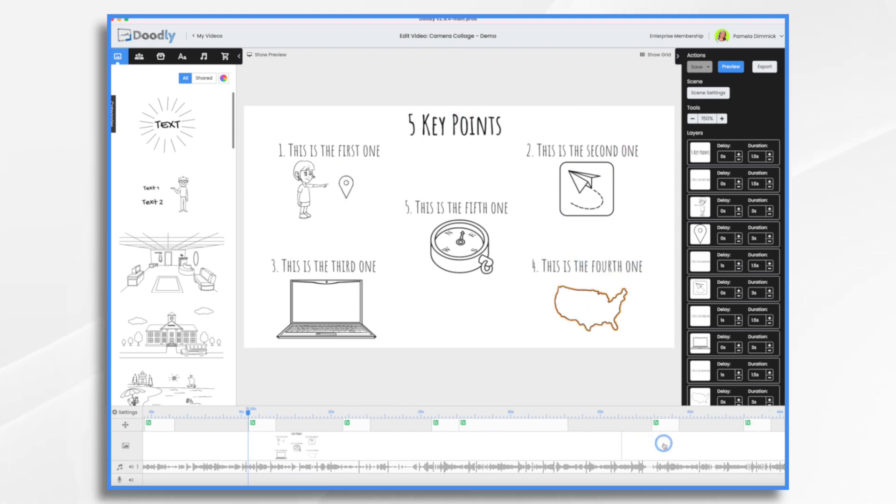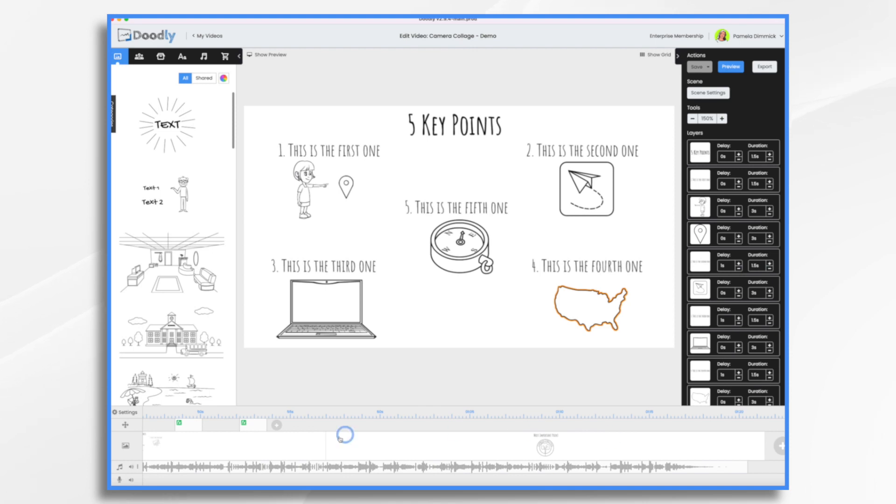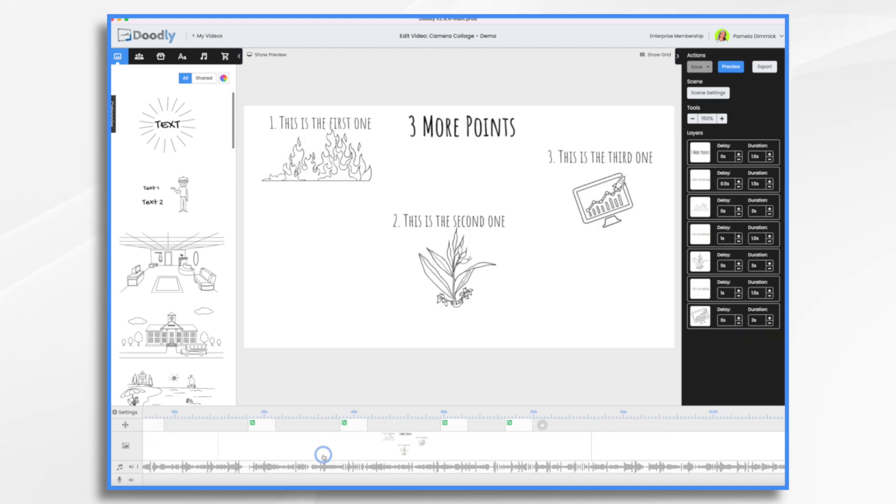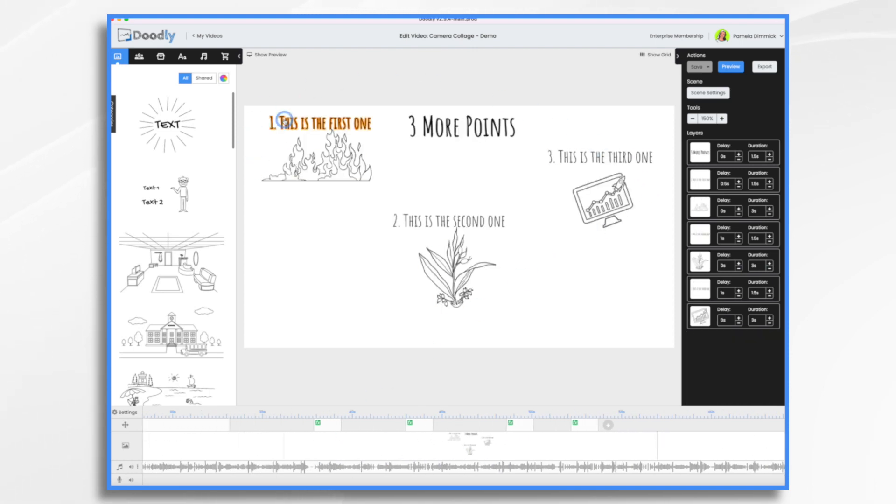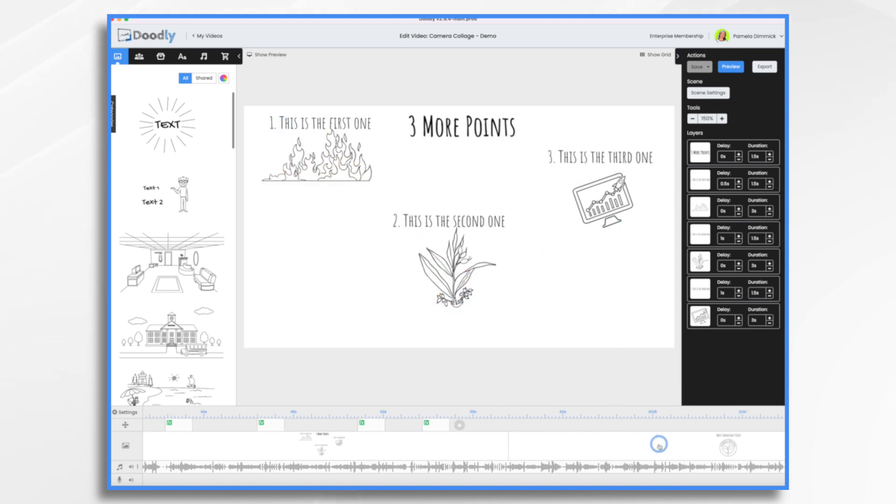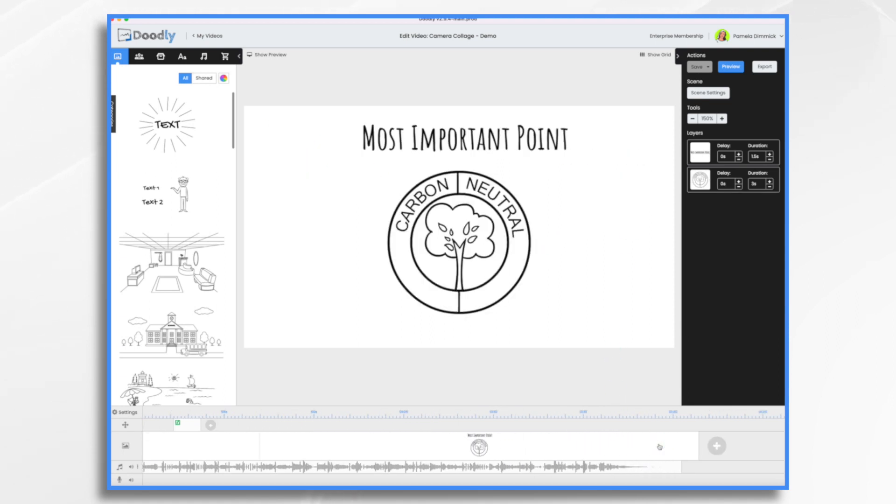And then I have a second scene with three more key points. And the camera will again go through those. And then it goes to this last one with the most important point.